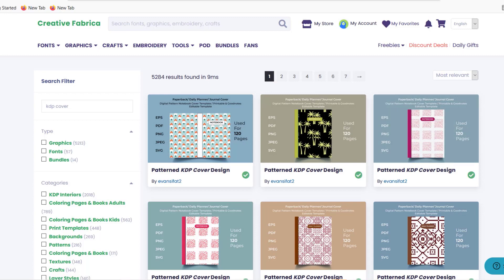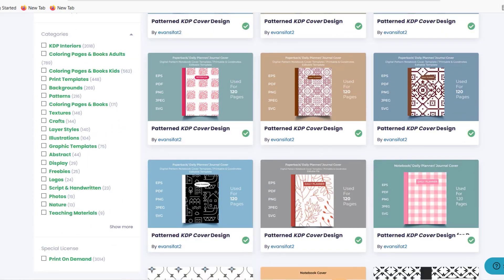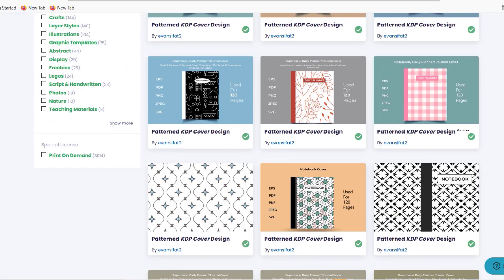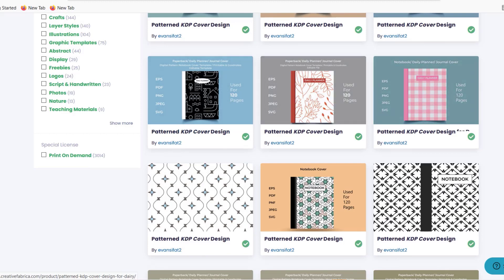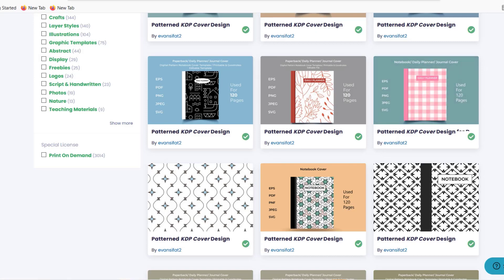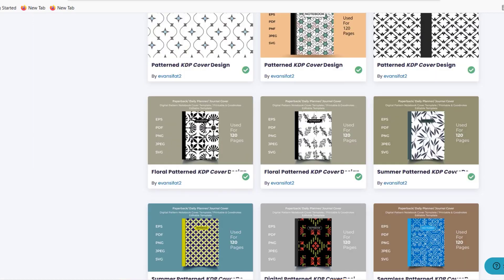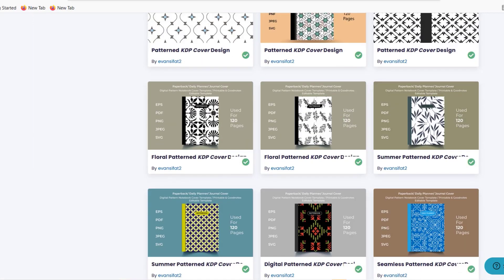I've never really used a pre-made design, but as you can see they've got a lot of already ready-made KDP covers optimized for 120 pages. I found that quite interesting because all of my books that I upload to KDP have 120 pages as well.